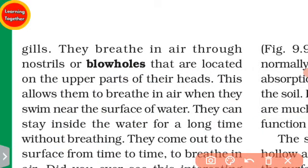This allows them to breathe in air when they swim near the surface of the water.